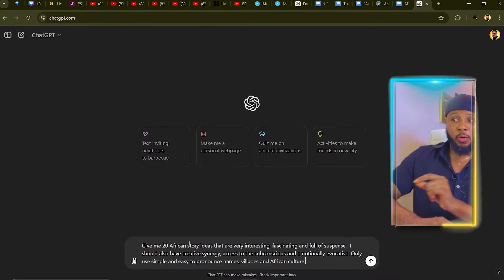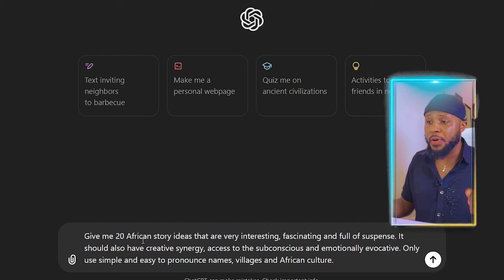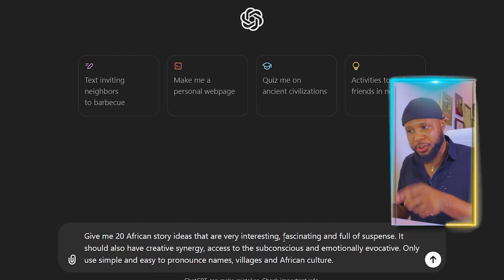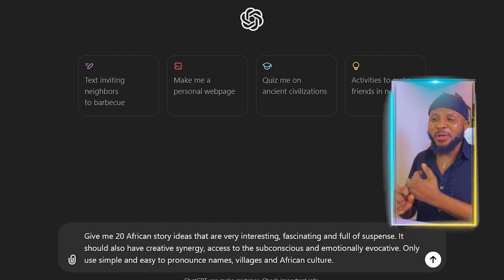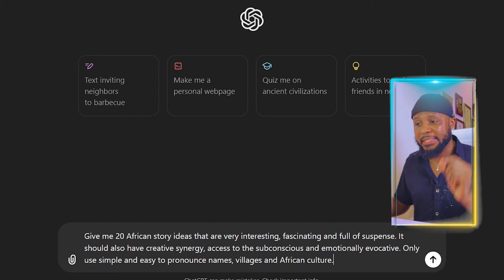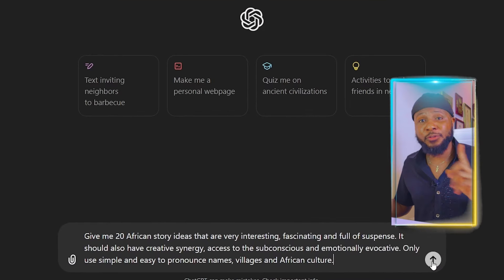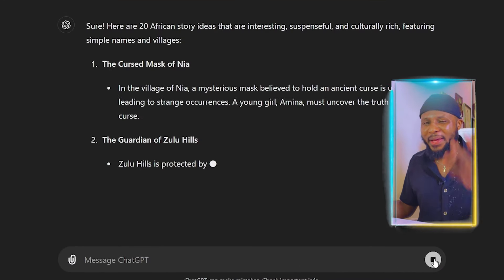ChatGPT will start generating stories that look alike, and it's going to affect a lot of people — it's going to look like you copied from someone, and YouTube might not monetize you if you do that. So to be on the safest side, we're going to use this prompt: 'Give me 20 African story ideas that are very interesting, fascinating, and full of suspense. It should also have creative synergy, access to the subconscious, and emotionally evocative. Only use simple and easy to pronounce names, villages, and African culture.' This way, ChatGPT will generate names that AI can pronounce for those of us using AI to generate voiceover.